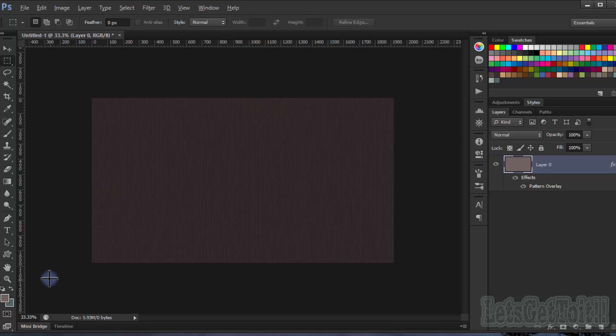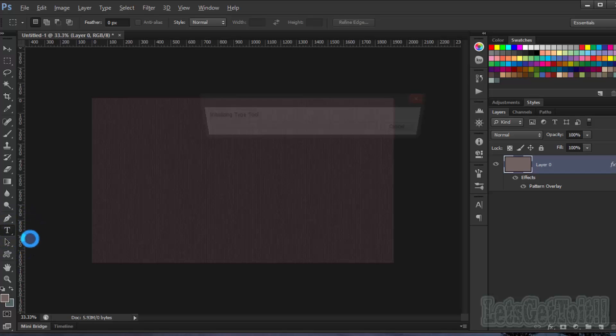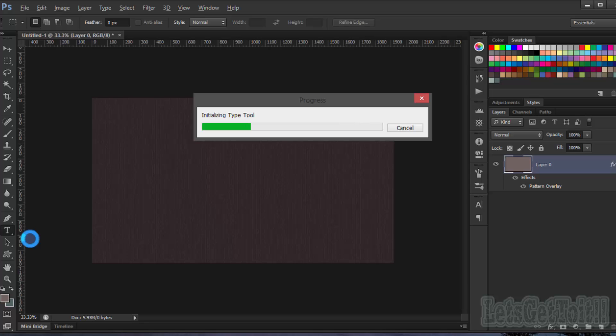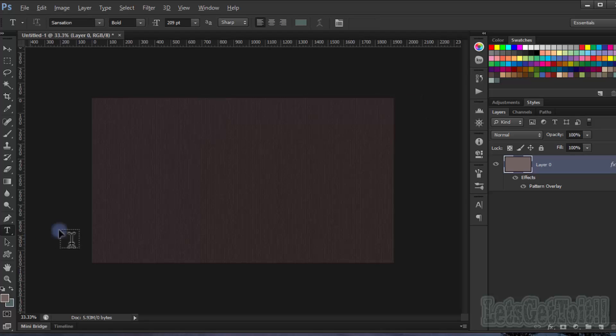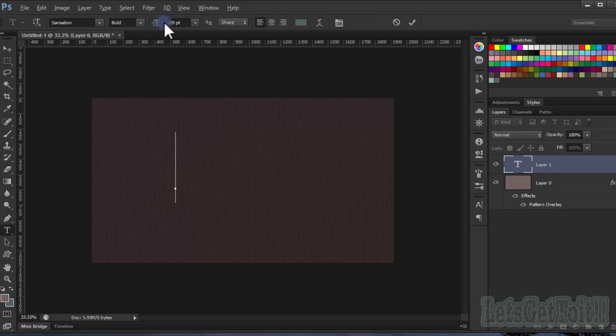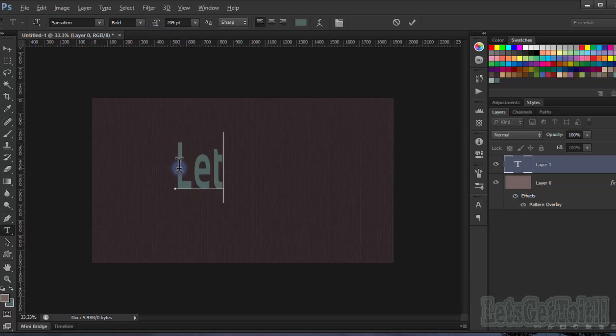Now go to the Text tool, just type whatever you want. I'll type "Let's Get To It."